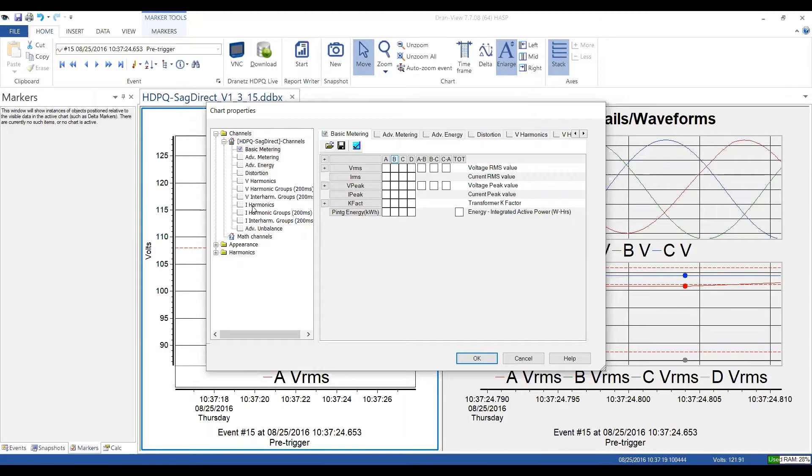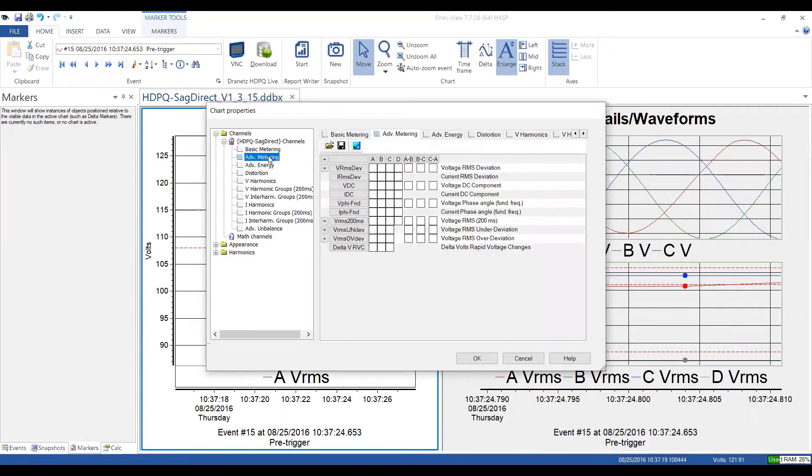So just to give you some information, basic metering is basically your volts, your amps, and things like that. More advanced metering is maybe DC, some of the 200 millisecond information from the instrument. Then you go into energy categories, distortion, which is your basic harmonics.